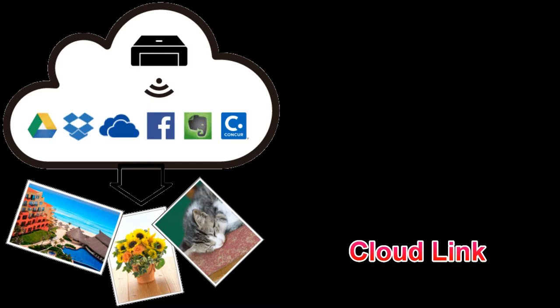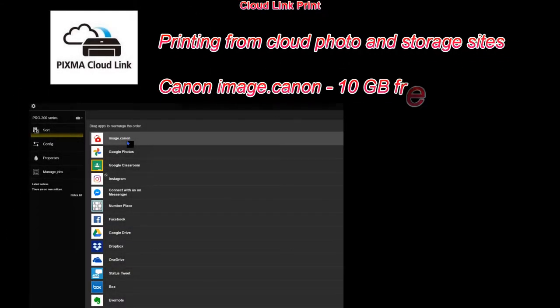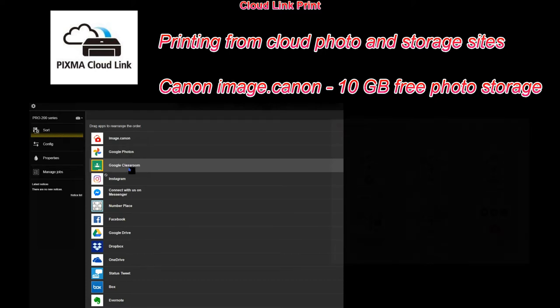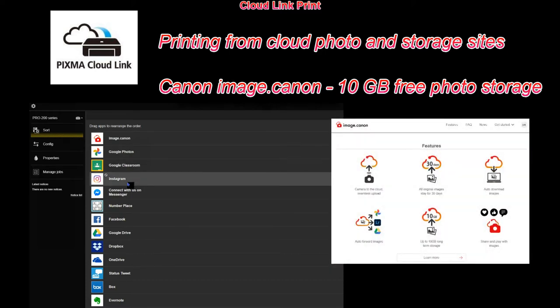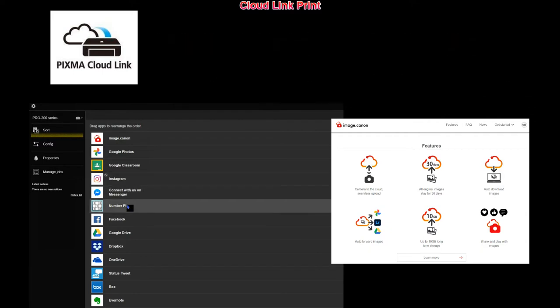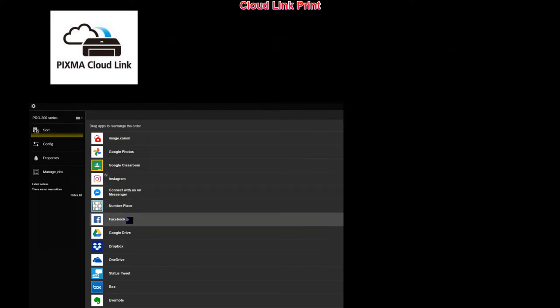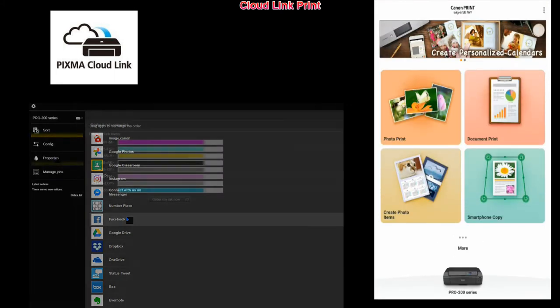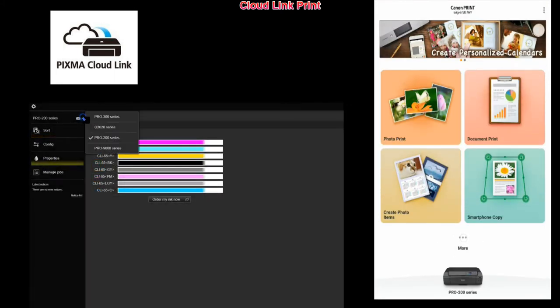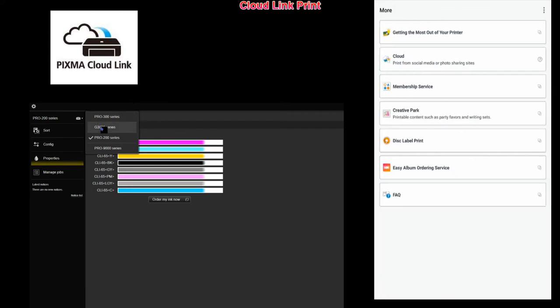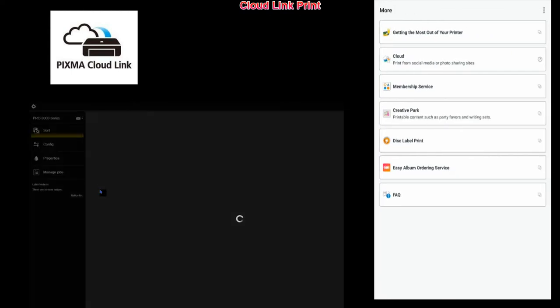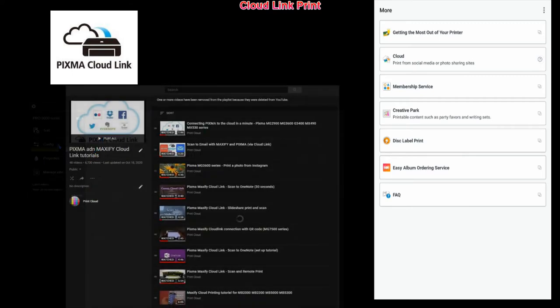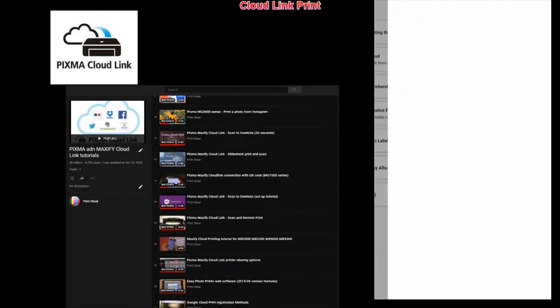Only a few words about cloud connection. You can print from cloud photo and file storage sites. You connect to the cloud via the Canon Print app. As I did already many tutorials for cloud link connection, find cloud connection tutorials in the playlist on my channel by touching the right upper corner of the screen.